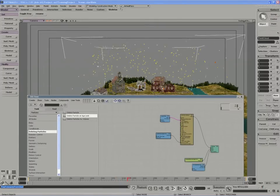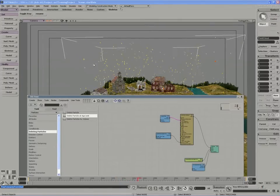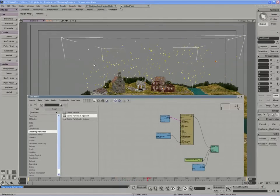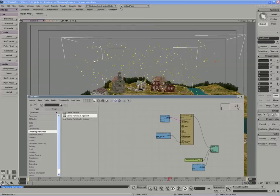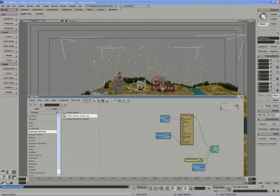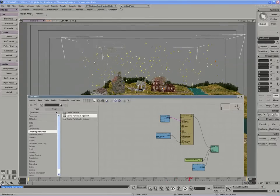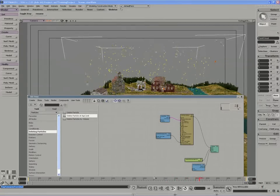Strands allow us to take the particle position and create a trail following them that are smoothly connected, so smoothly shaded.